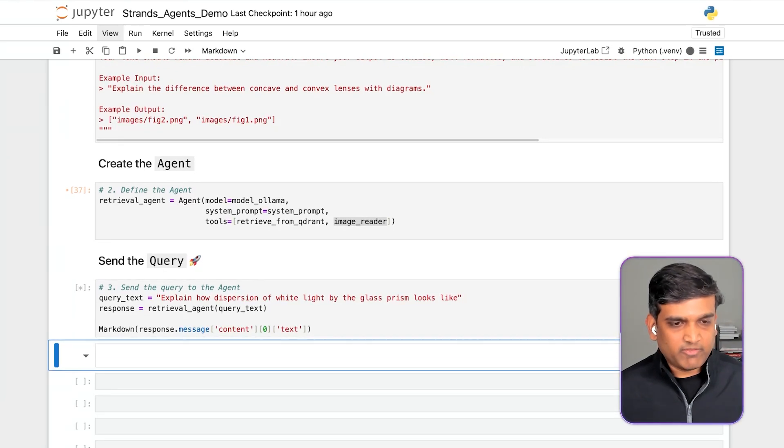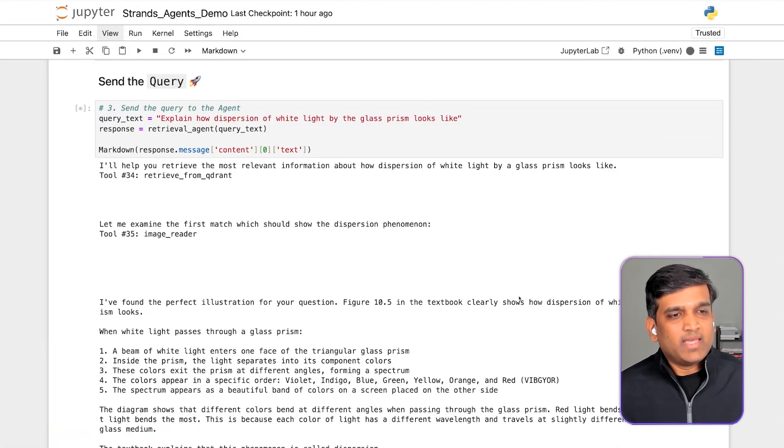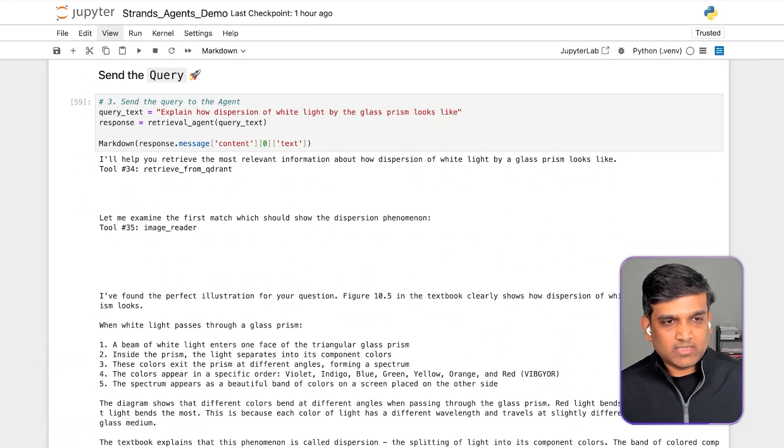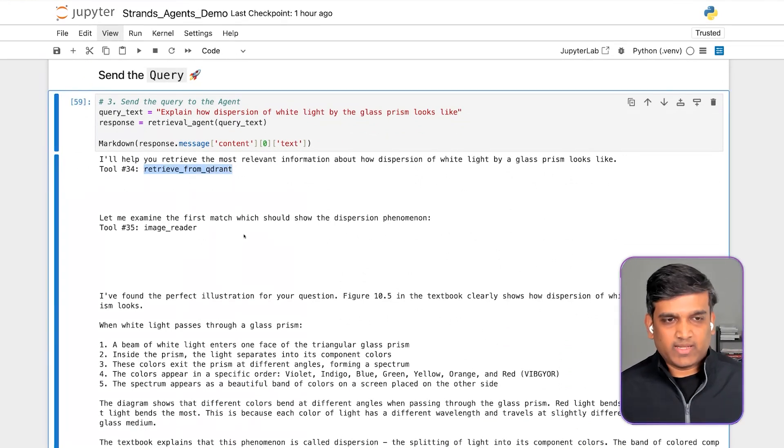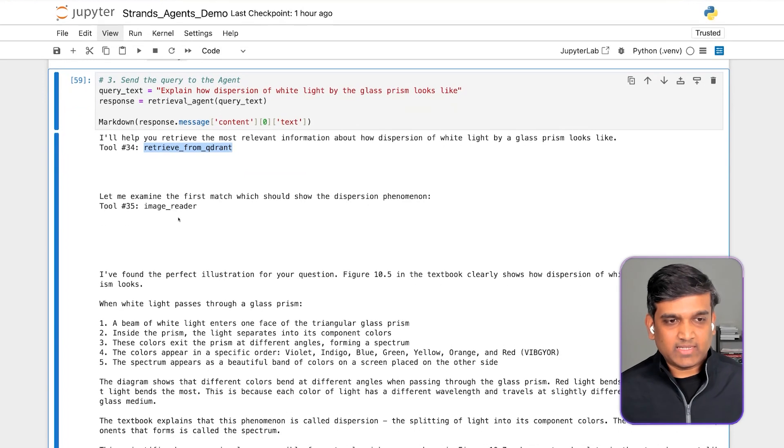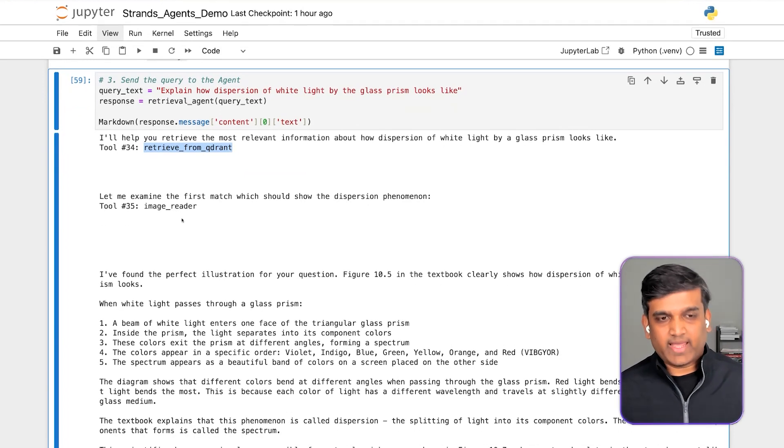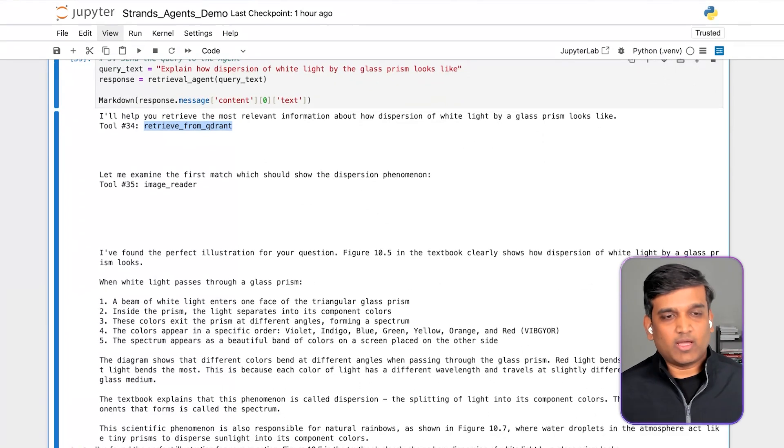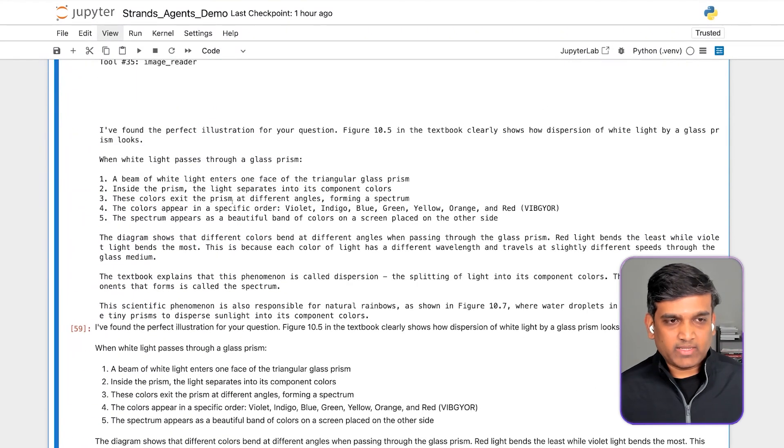So let's give it a moment. All right. As you can see, it is using the custom tool that we have created in the first place so that it can retrieve the information. And then it is using the default tool so that it can make use of that extracted information and pass it on to the LLM, and we get the final response from the LLM.